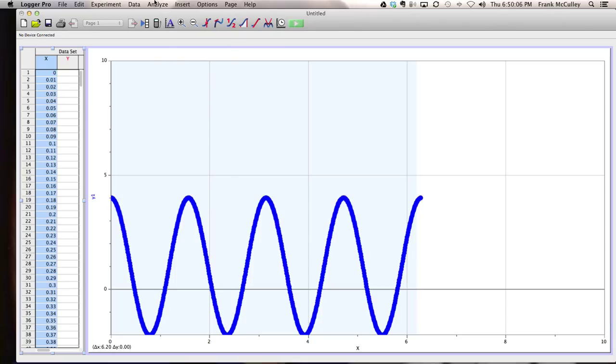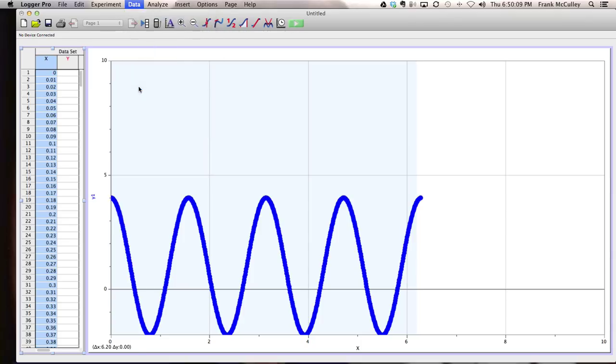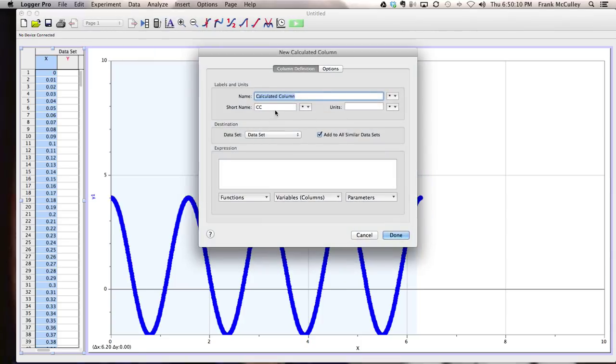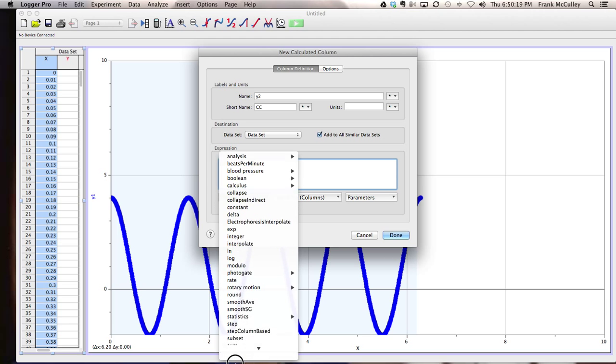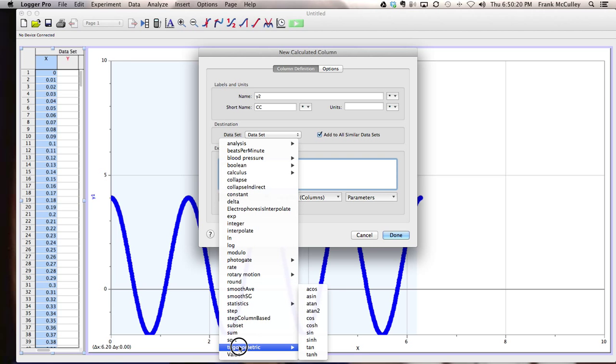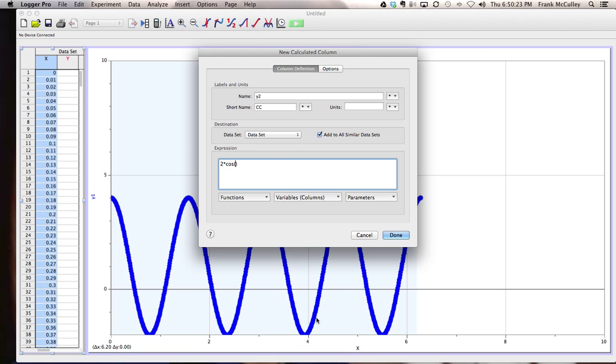If you wanted to do a second calculated column with the second equation, you might want to call that y2. Type in some new expression. Again, you use the same format that you did before. This time I'll do a cosine curve, have a slightly different periodicity or frequency factor.